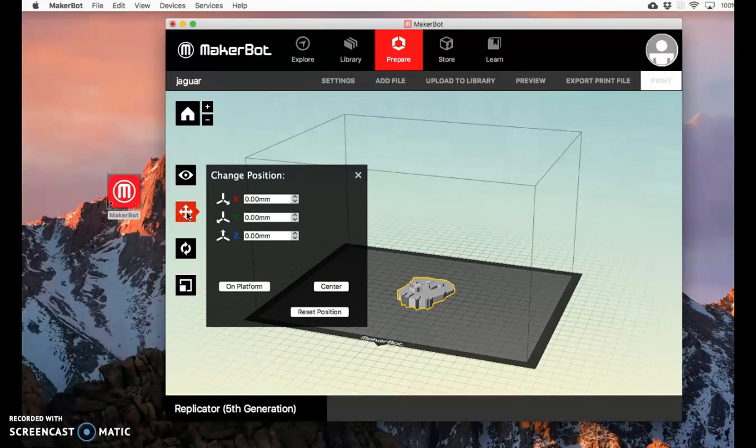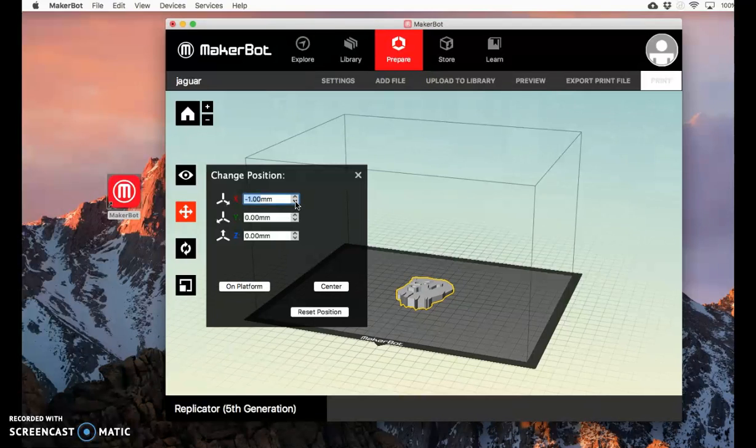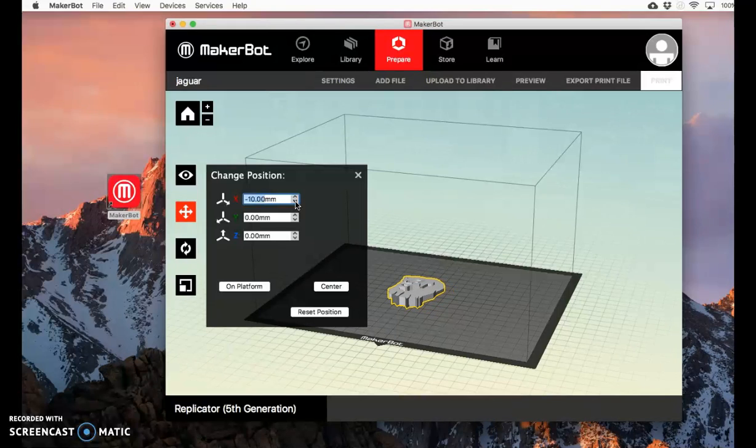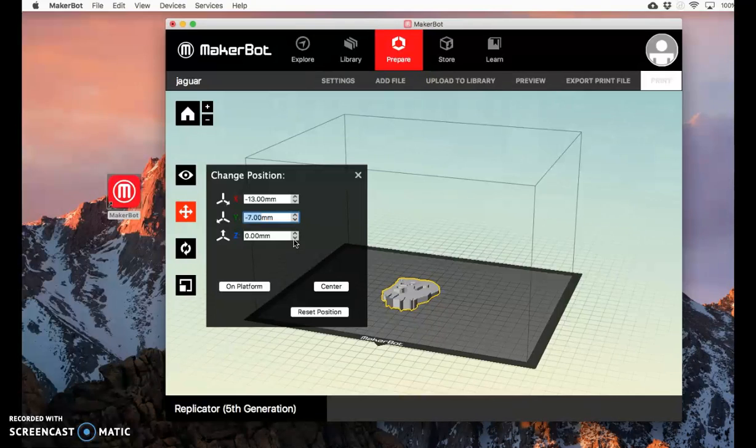You can also move it here. In general, it's best to have it in the center position and double-check that it's on the platform. If you're printing a larger file or multiple things, you can move it with the X, Y, and Z as well. But I prefer center.